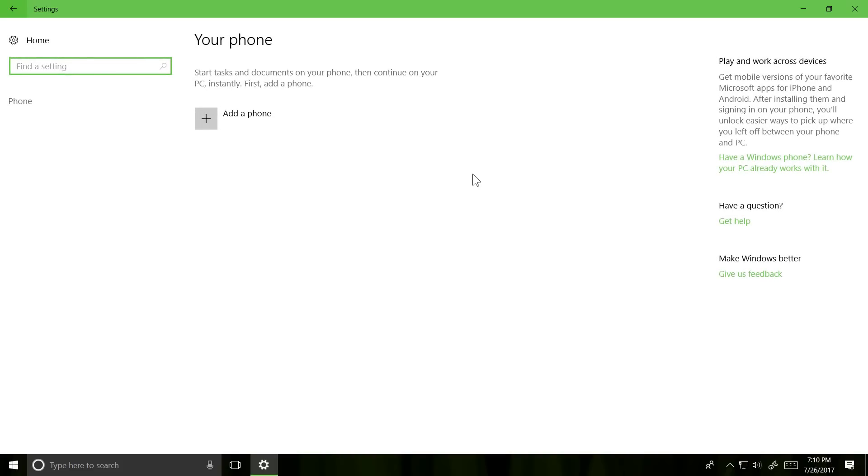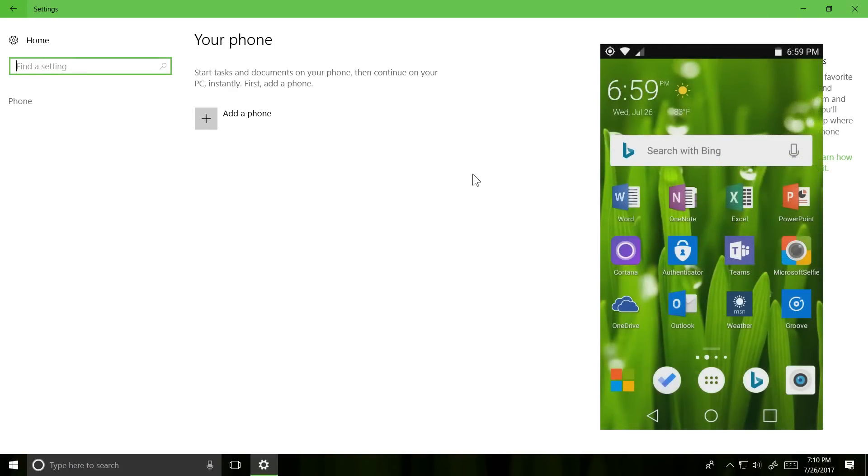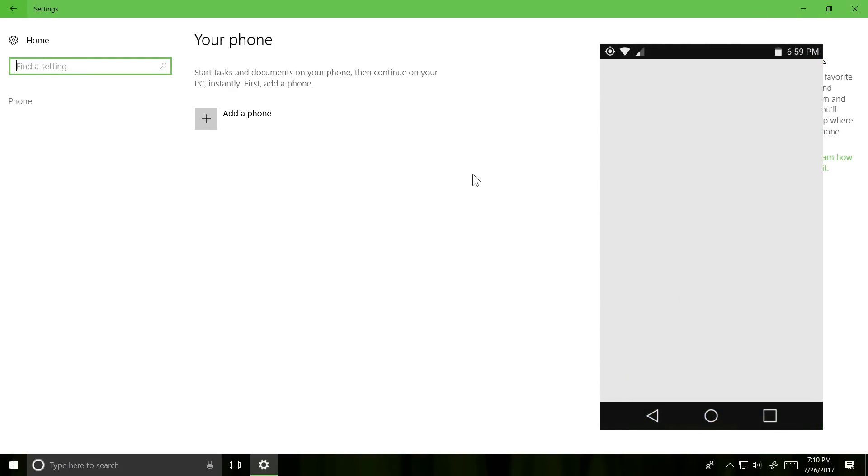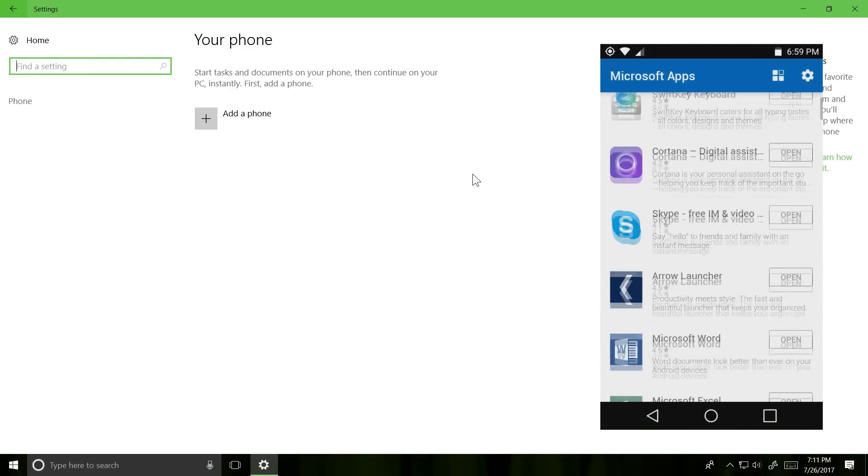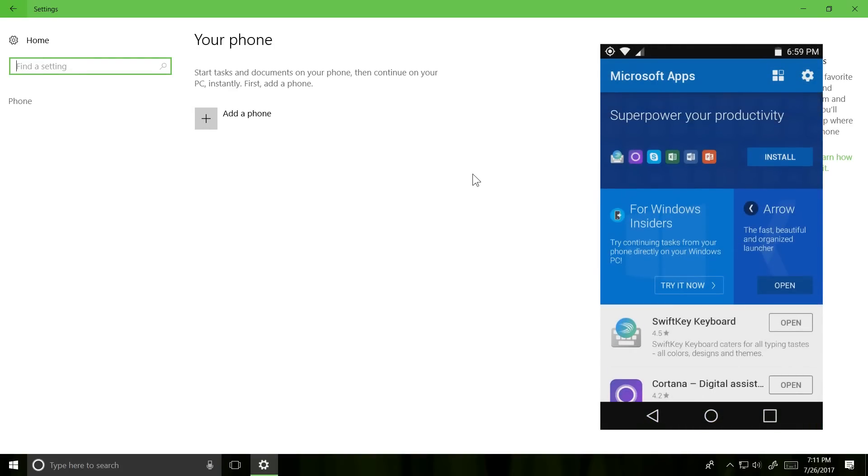Windows Insiders with Android devices can be the first to test some of these features by downloading the Microsoft Apps app on their phone. I have the Microsoft Apps app on my Android device right here, really nice and pretty. You can see there's a section in the middle called For Windows Insiders. First of all though, I'm going to be going onto my PC, into this phone section, and clicking the Add Phone button.